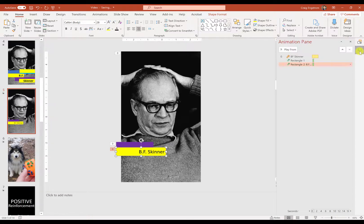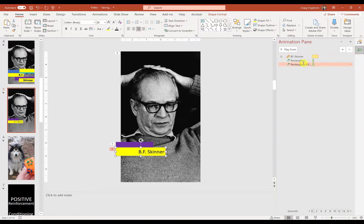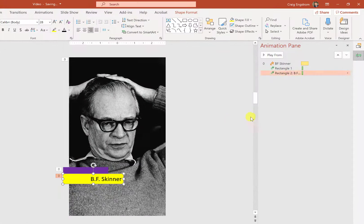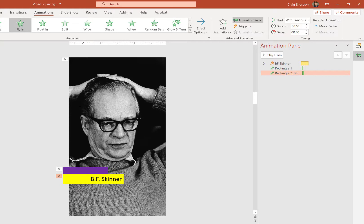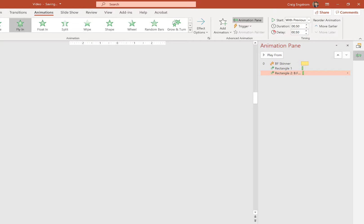Let's go back to Animation Pane and see what Rectangle Two with 'BF Skinner' in it is doing. I can see the timeline up here, and what I probably want to do is just delay this one a tad bit more. Now let's check it out — there you go.